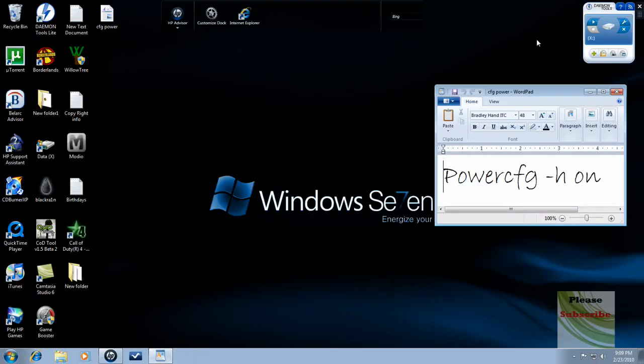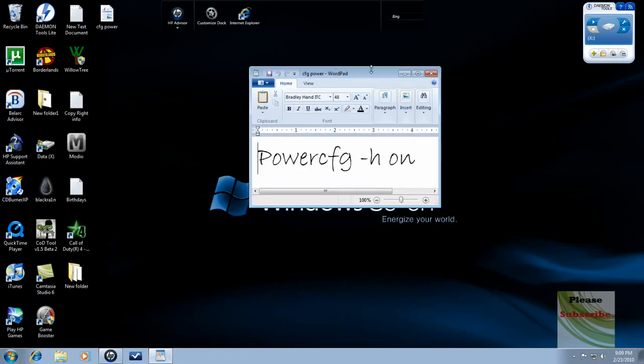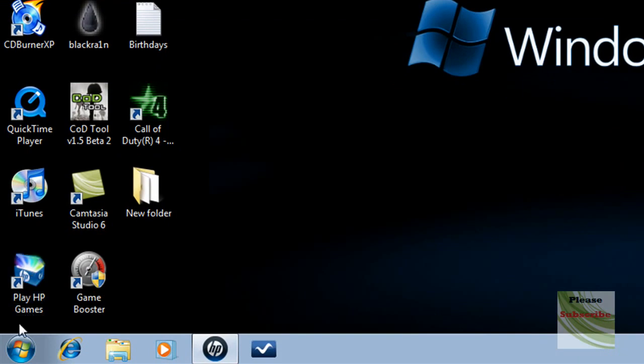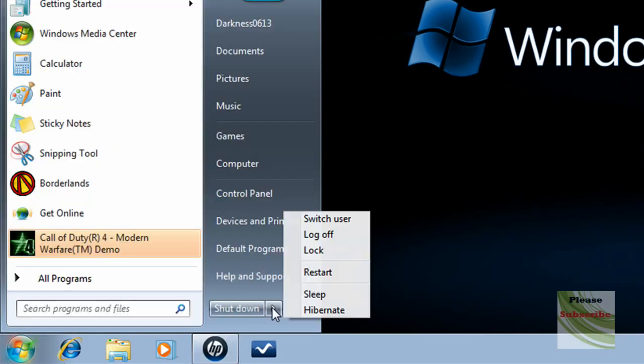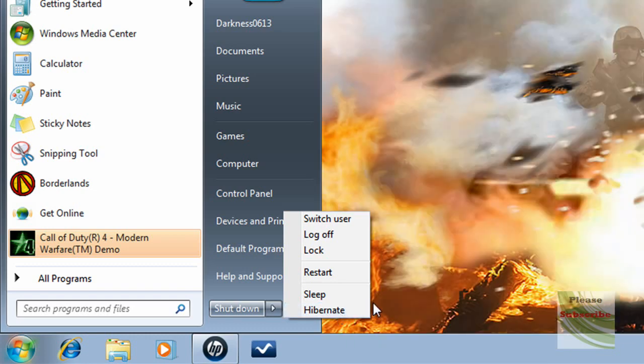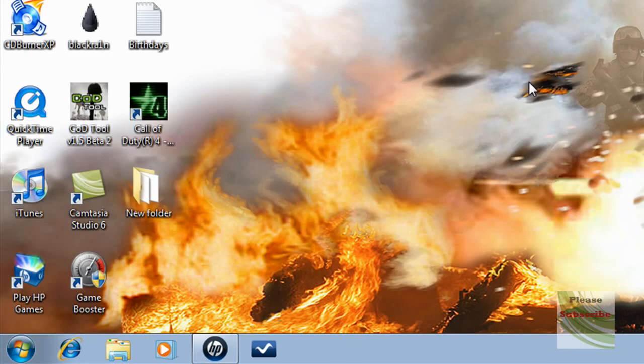Now close everything. Once you've done that, as you see, there is hibernate right there. Thank you for watching and please subscribe.